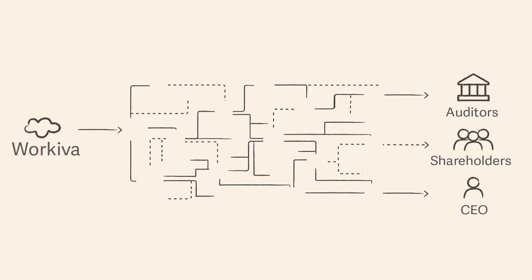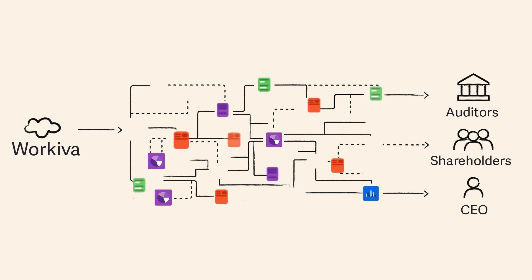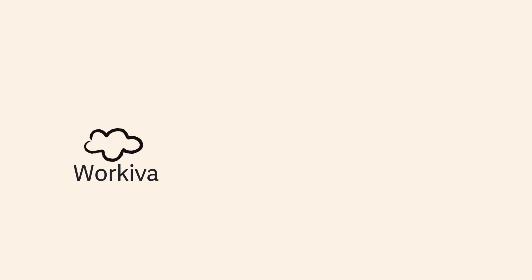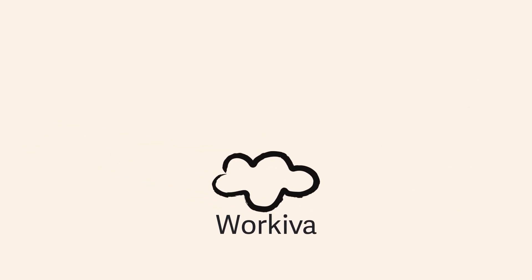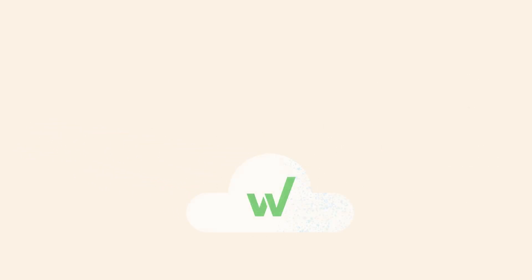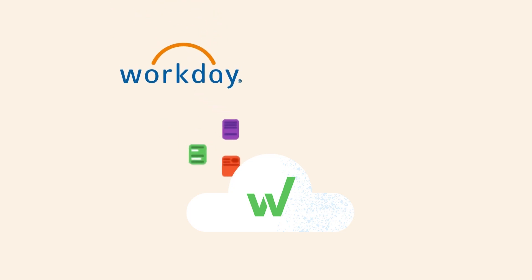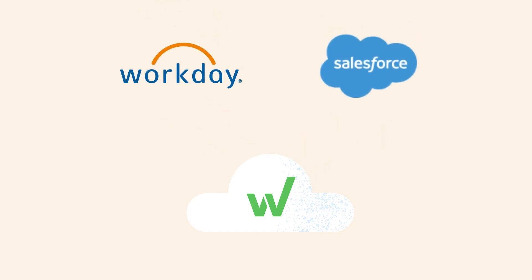At the heart of the Workiva platform is data. Data connectivity is a vital part of all financial and compliance reporting. Need data from Workday or contract totals from Salesforce? What about financials from your general ledger?